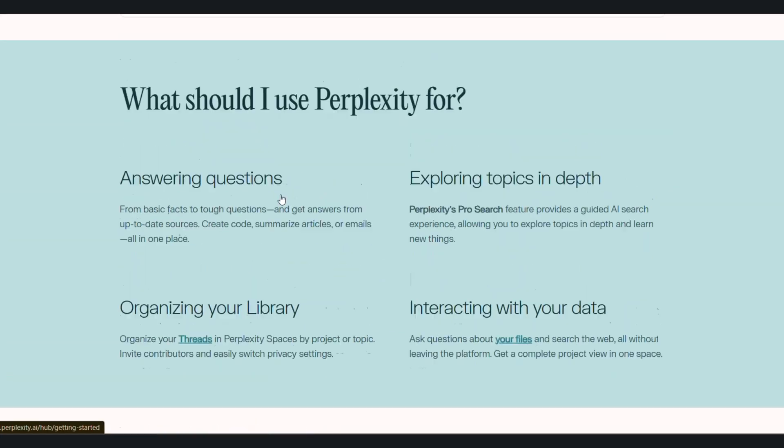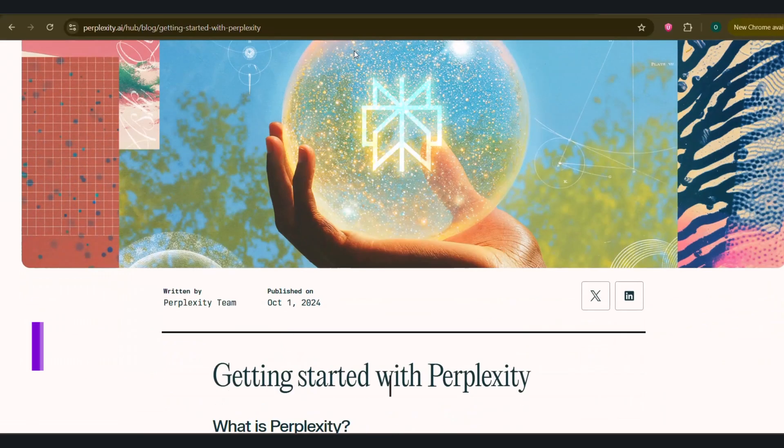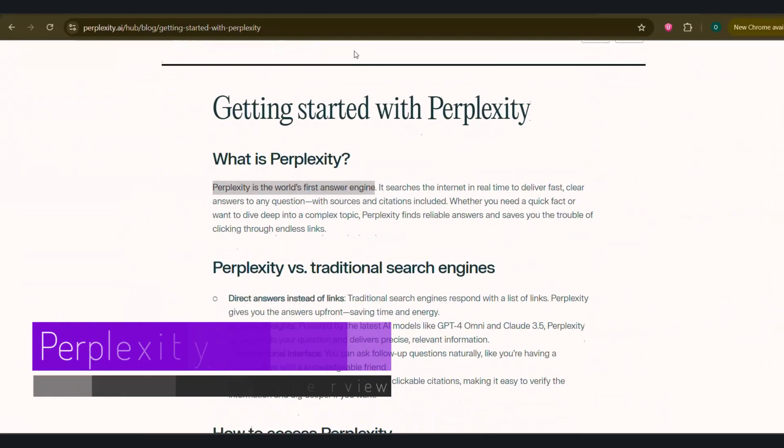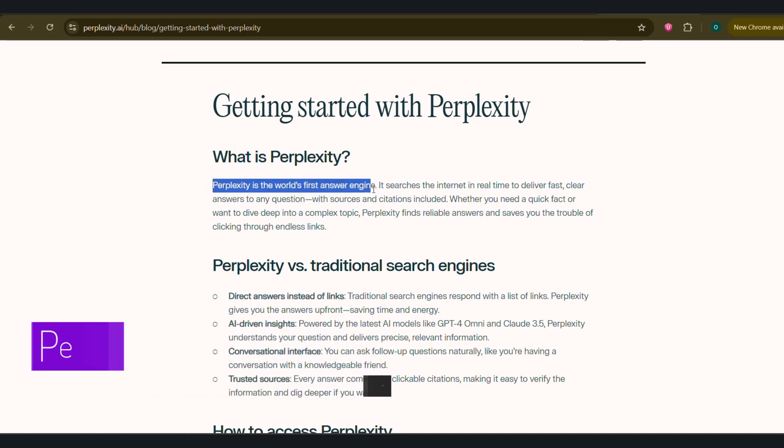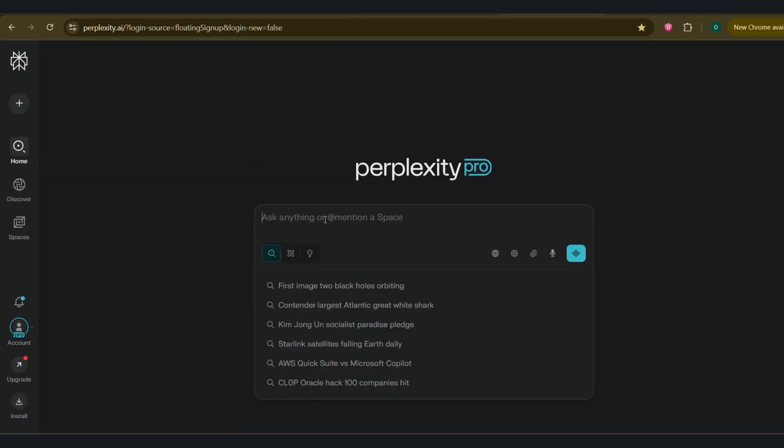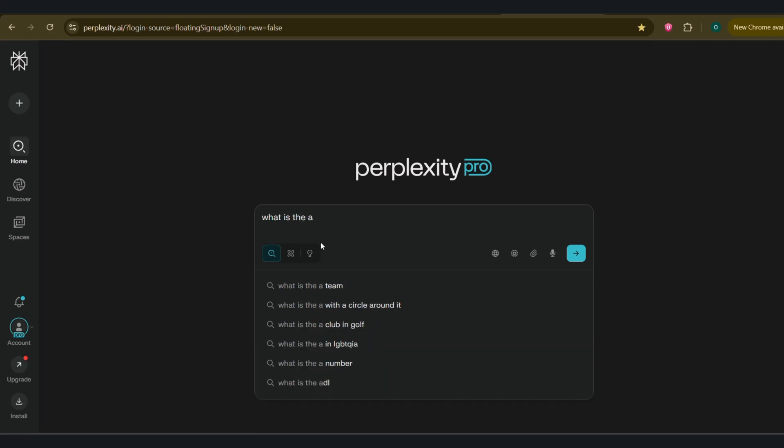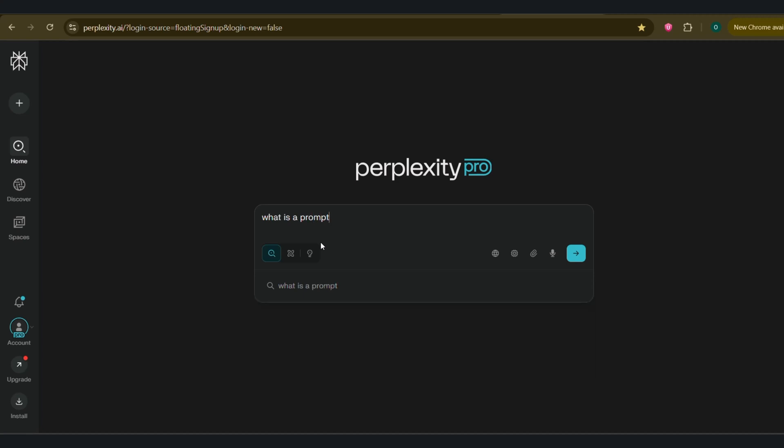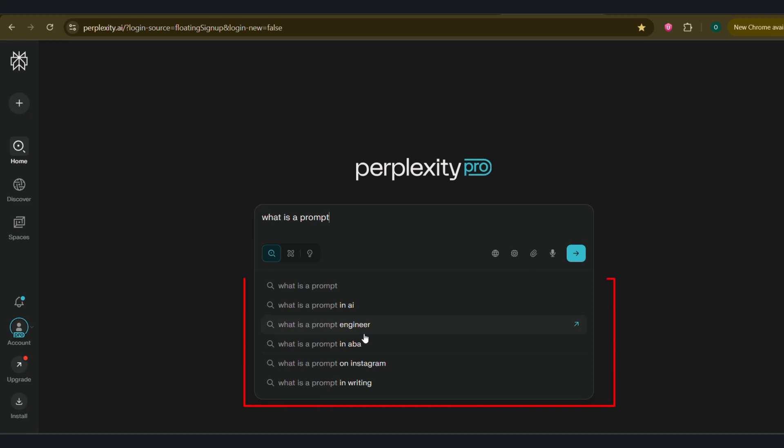Perplexity features an interface overview. Alright so first things first, what exactly is Perplexity? Perplexity calls itself the world's first answer engine. Instead of just giving you a list of blue links like Google, it reads them, understands them, and then gives you a direct summarized answer with all the sources cited. It's built for accuracy and efficiency. When you first land on Perplexity.ai, the interface is clean and familiar. Right in the center you have the main prompt window where you'll ask your questions. But the magic is in the details. Just below the prompt while you're typing it in, you have the focus filter.